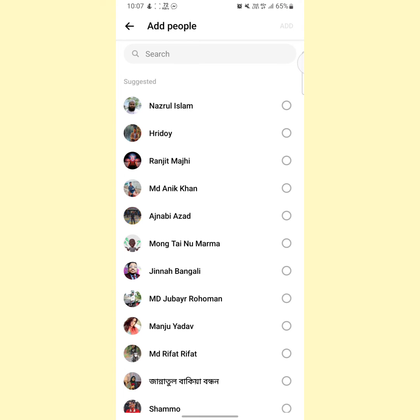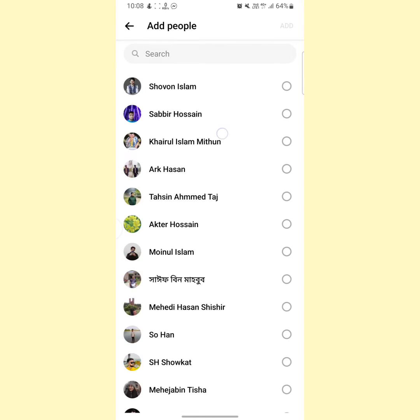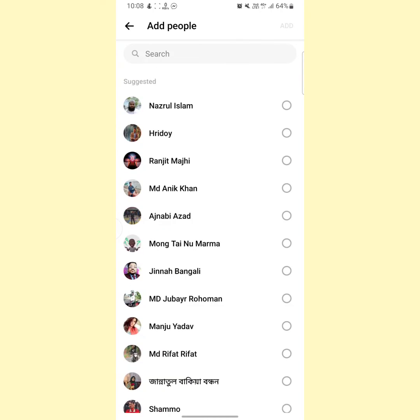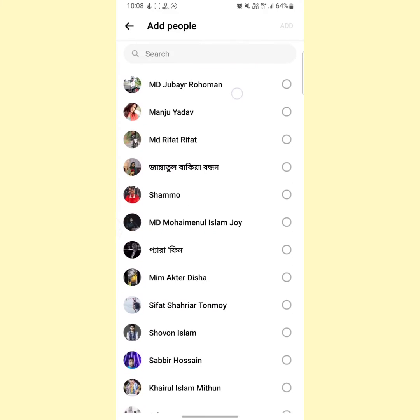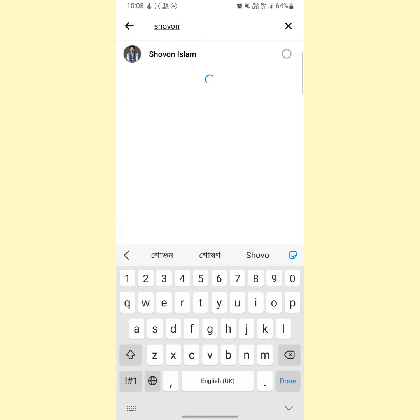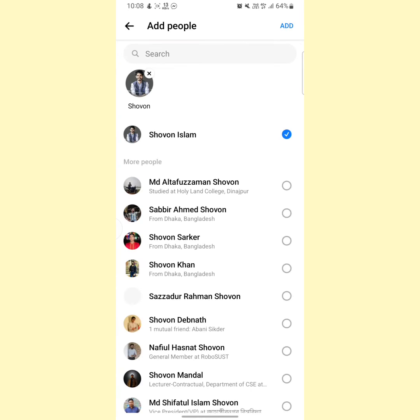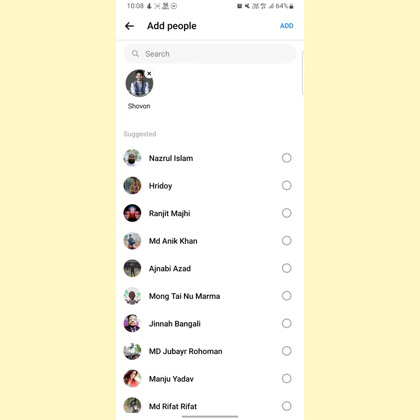Now from here you have to select a person that you want to add to your Messenger group. You can select any person from here or you can search a person by his name. After selecting a person, then tap on this Add icon at the upper right side.